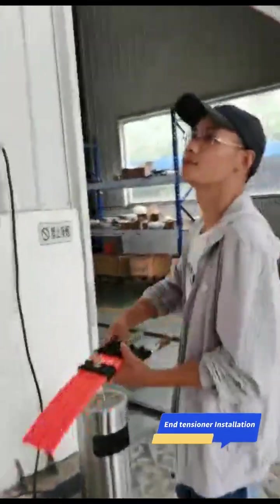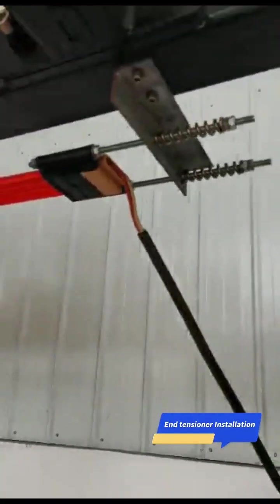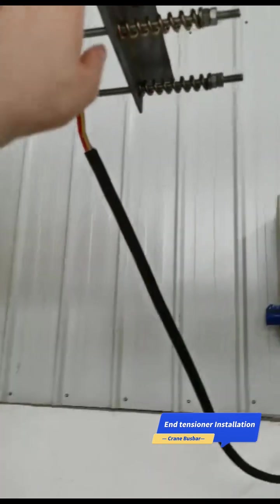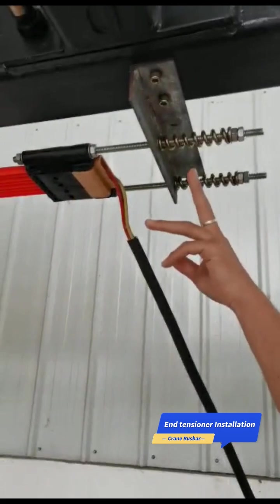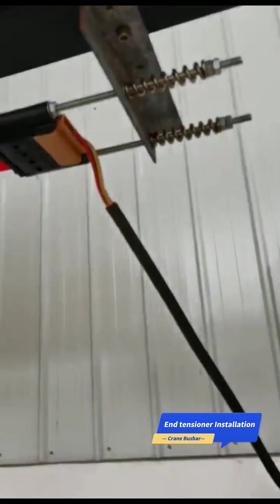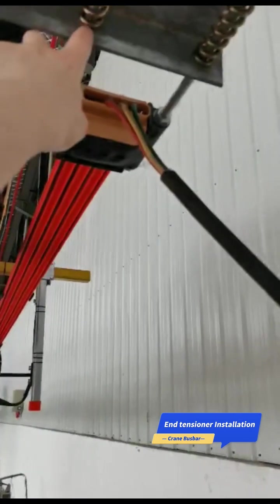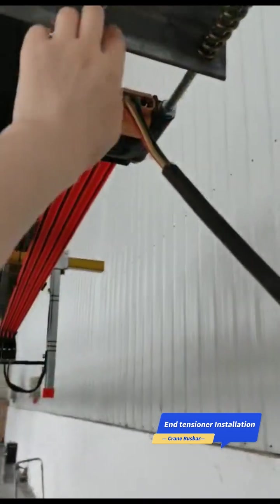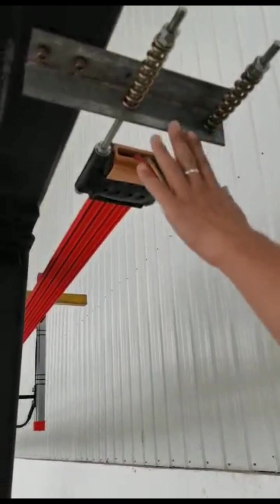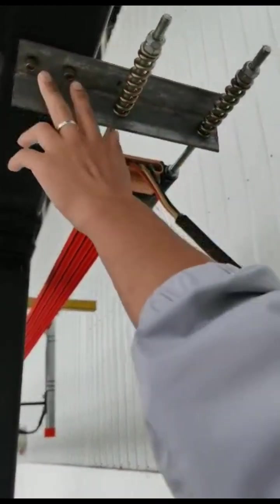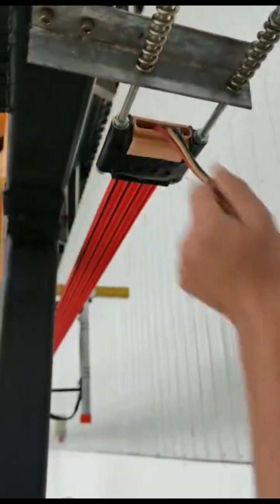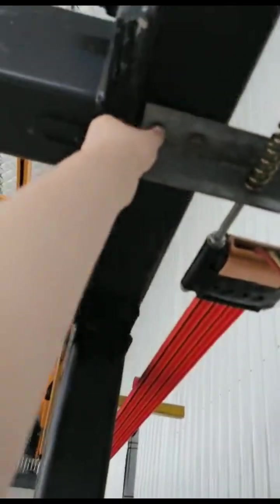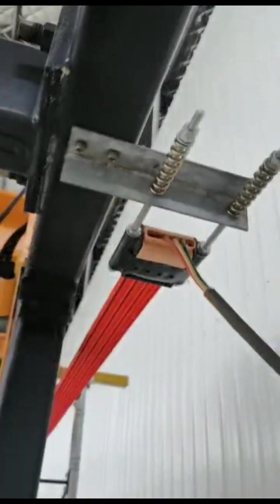To position the end tensioner, we will need to have one iron steel like this. You will need to make two holes which have the same distance between the two poles of the end tensioner. You can either weld it to the main beam or use bolts to connect to the main beam.